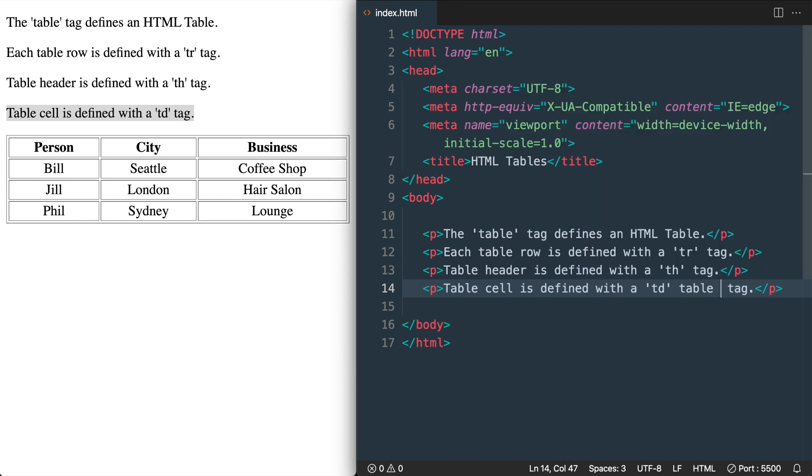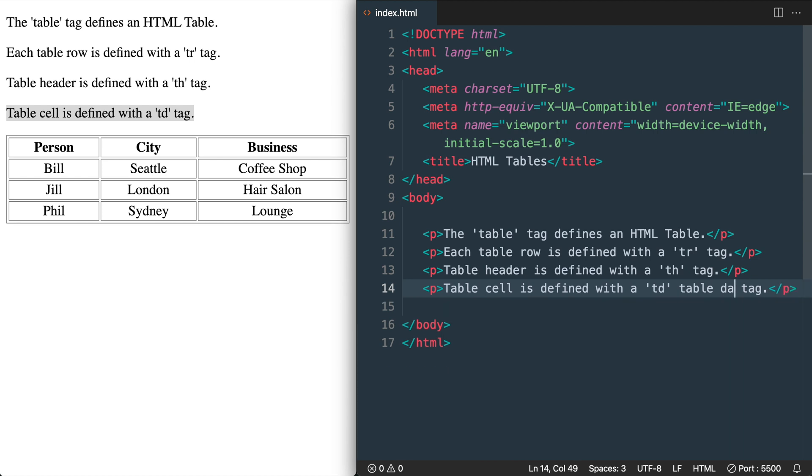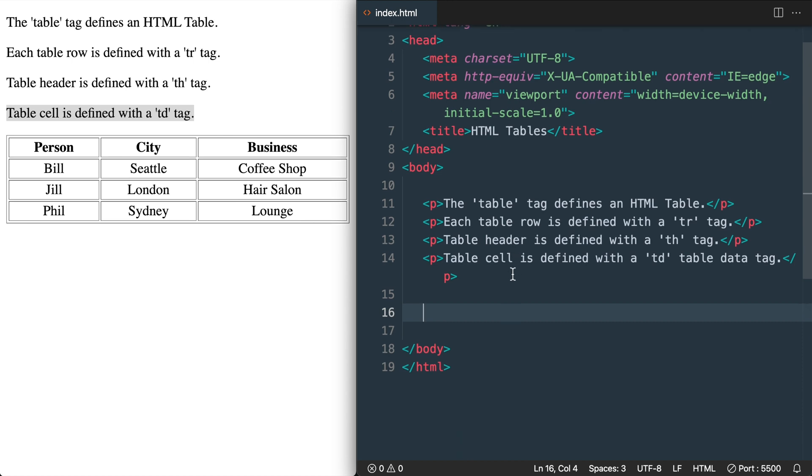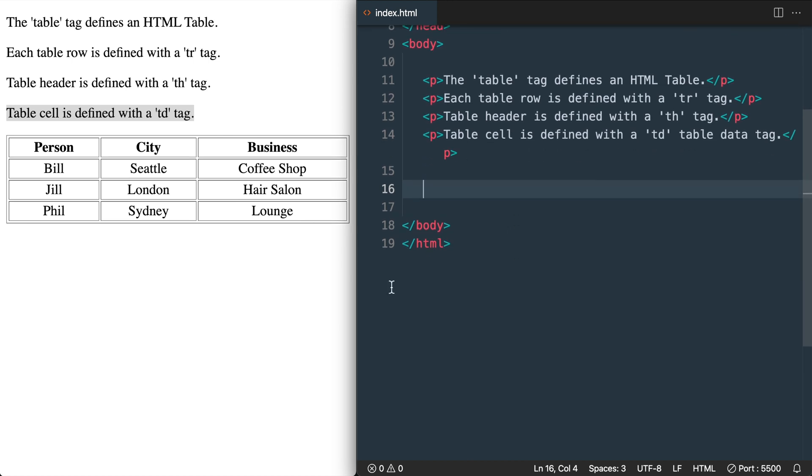So when the internet was first coming out and websites were becoming popular it wasn't uncommon for websites to be displayed by using tables. But now tables are only really used for really specific elements on websites, though tables are still used primarily for HTML emails.